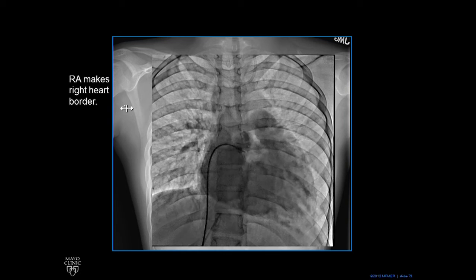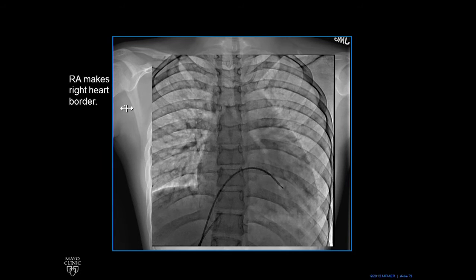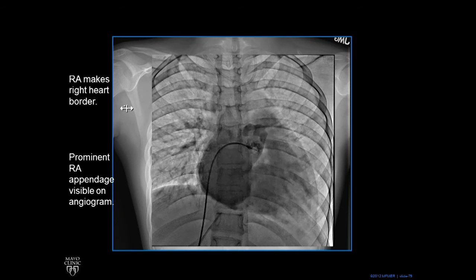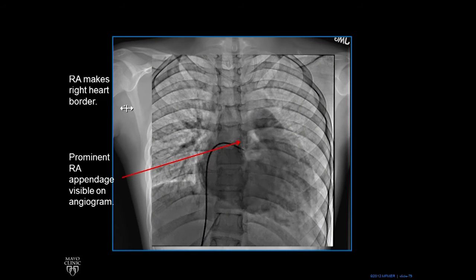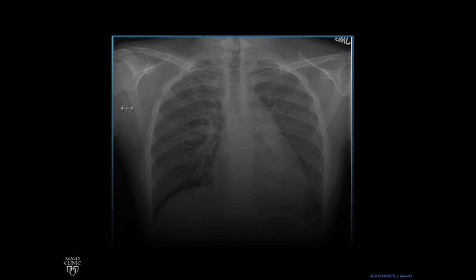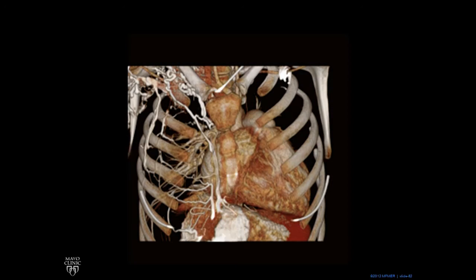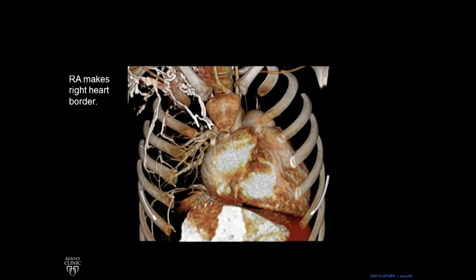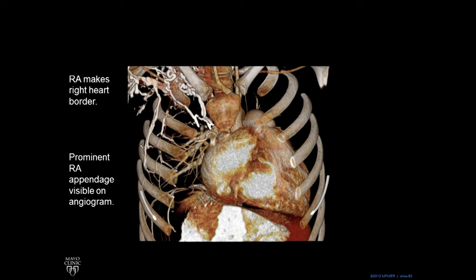In that case, you don't see it as a silhouette on the chest X-ray. Here's the prominent right atrial appendage visible on the angiogram. Going to the CT scan, we fade away and peel back, and we see these collateral vessels. This person had their superior vena cava narrowed, so those collateral vessels are from that. Again, as on the angiogram, the right atrium makes the right heart border, and we can see a prominent right atrial appendage on this CT scan.